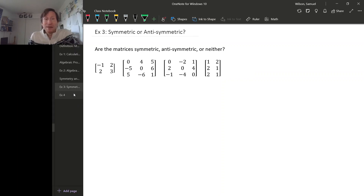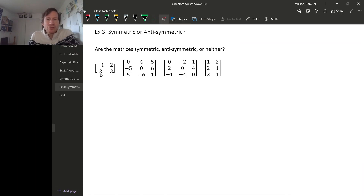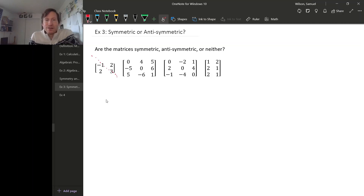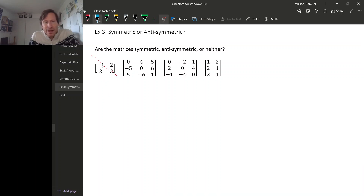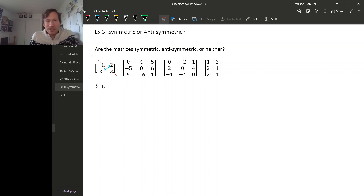Let's look at some examples and check whether these matrices are symmetric or anti-symmetric. Symmetric means when you reflect across the diagonal, the matrix stays the same. For the first one, when we reflect across the diagonal, the entries on the diagonal don't move, but the entries across the diagonal swap places. Since they're both two, if we do this reflection, we actually get the same matrix back — so this is symmetric.